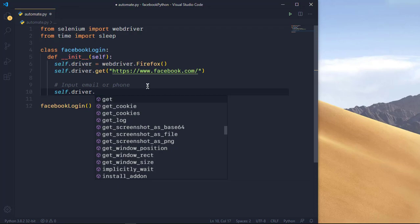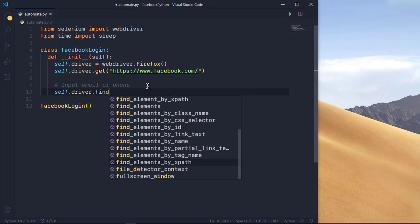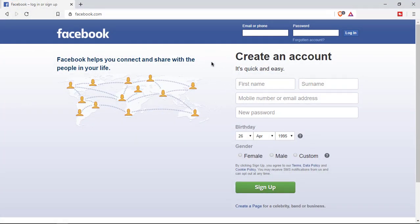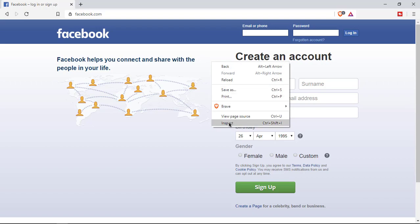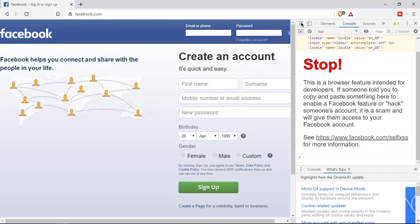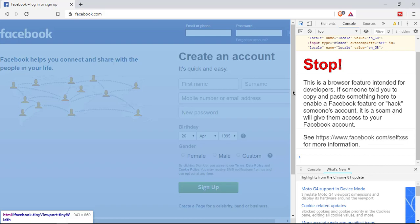We use self.driver.find_element_by_xpath() — make sure it's find_element (singular), not find_elements (plural), otherwise you'll get an error since we're finding one element. Inside this we pass the XPath. To get the XPath, right-click on the page, go to Inspect or press F12 to open dev tools.